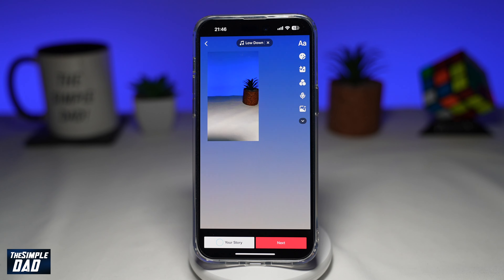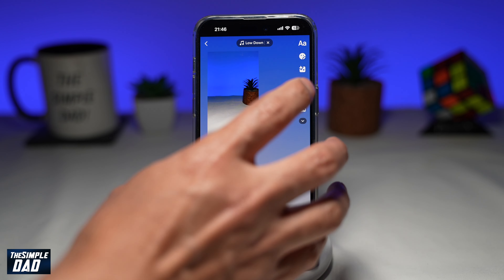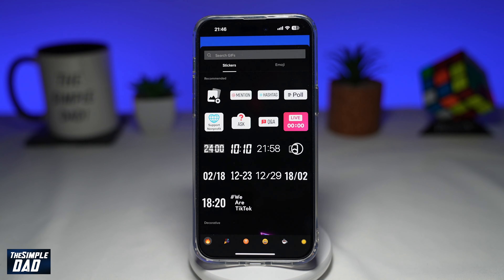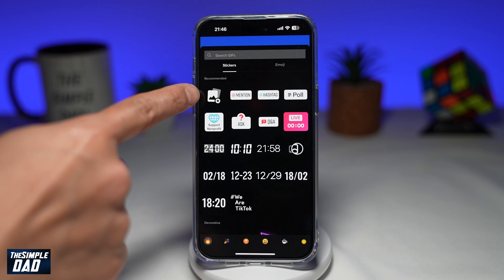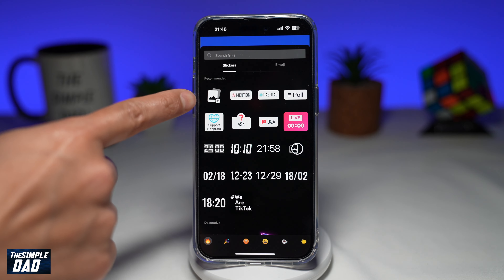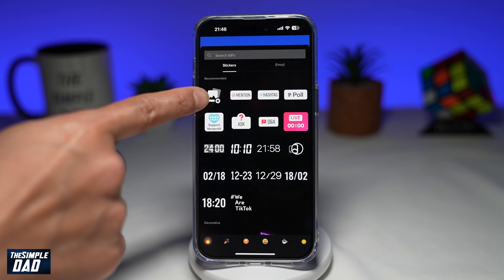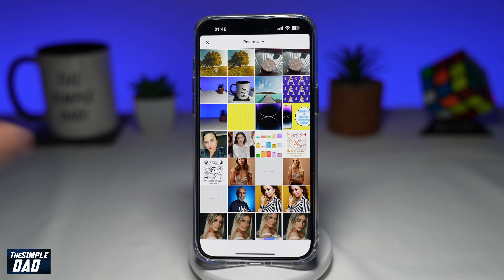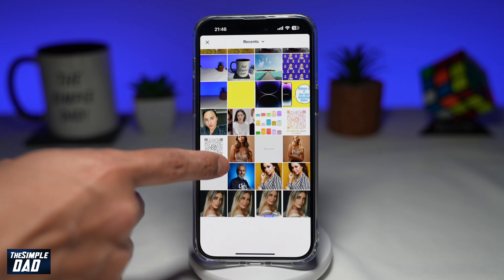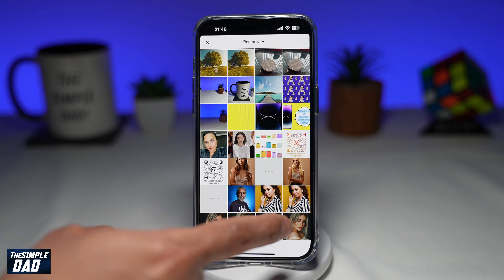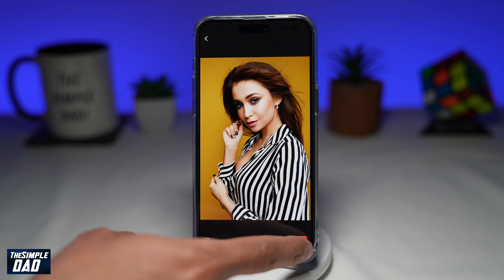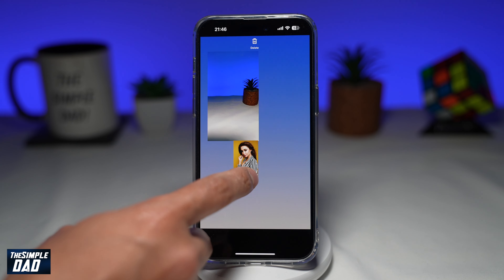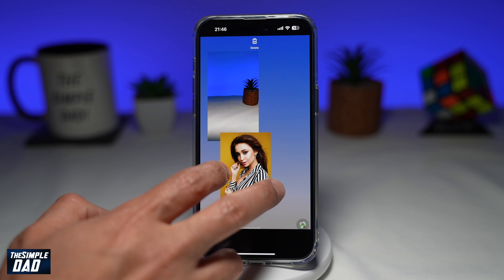Now to add more photos to the story, you want to tap on the sticker icon at the top. You're looking for the sticker icon which is an image with a plus sign — go ahead and tap on that. This will now allow you to put a picture on that story. That's one photo there.